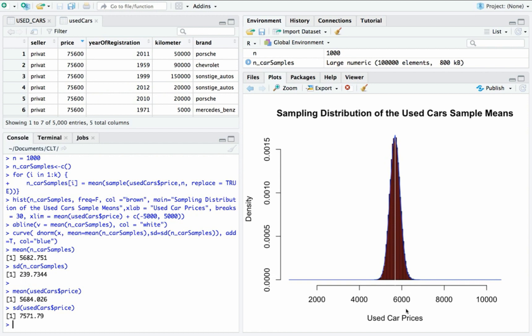If we increase the sample size — the value of N — then the sampling distribution of the sample means approaches the normal distribution. And because of that, we can use our knowledge of the normal curve to compute probabilities, construct confidence intervals, and perform hypothesis testing.